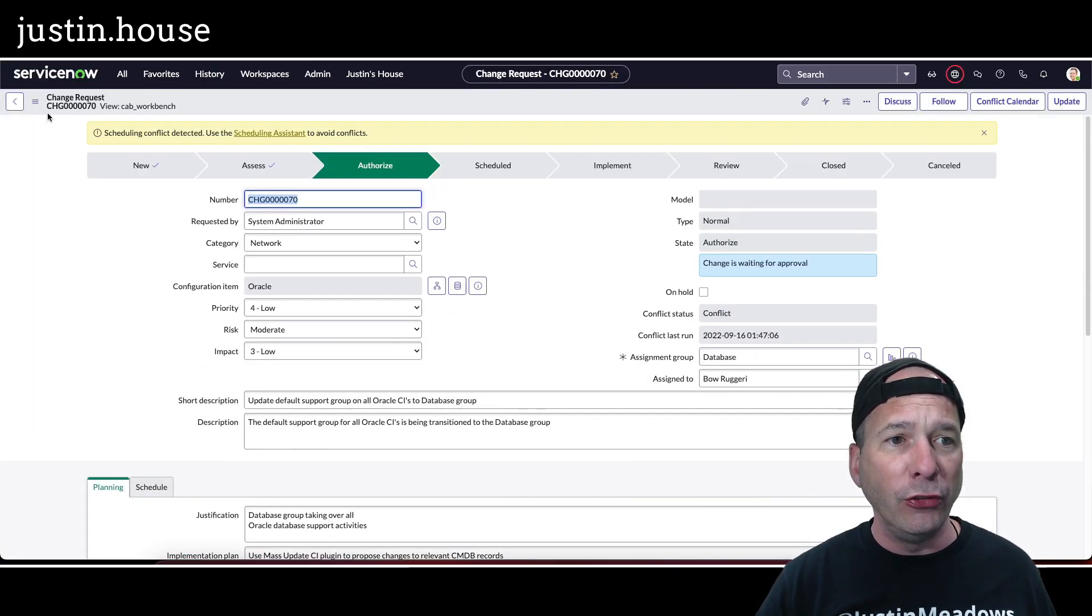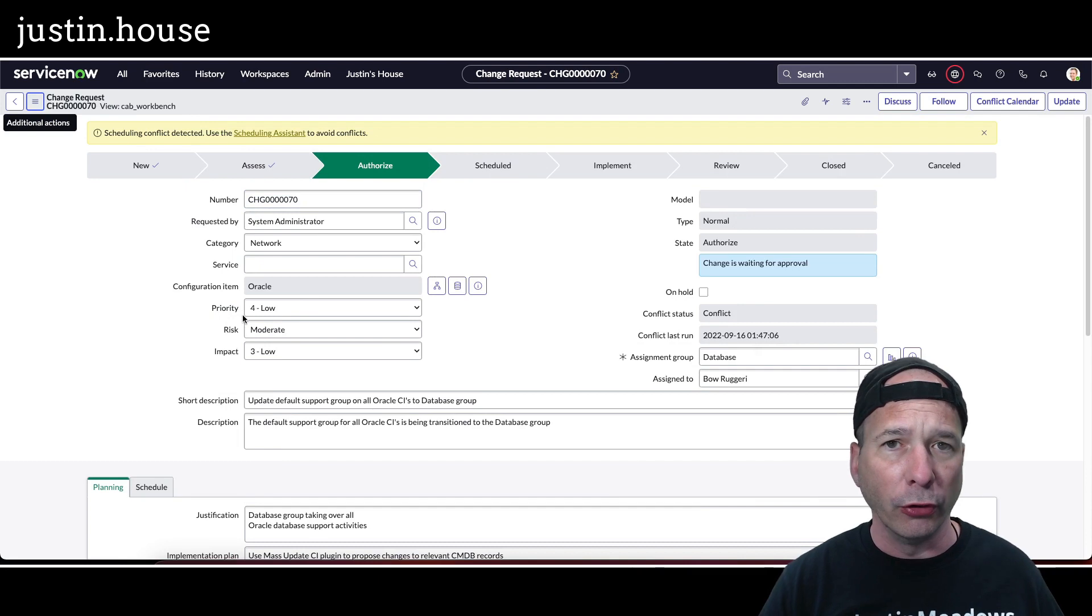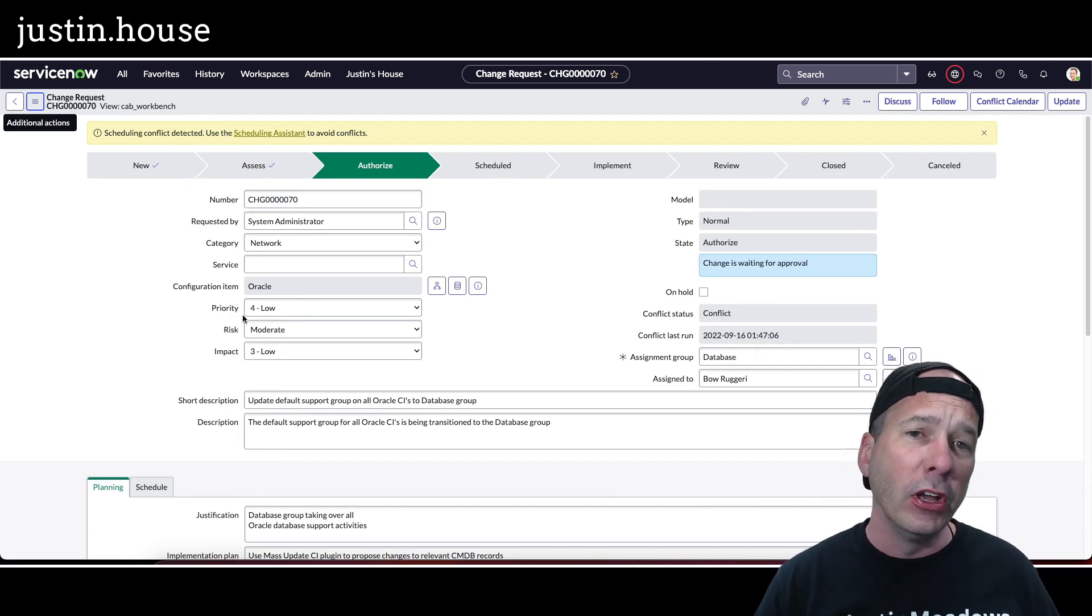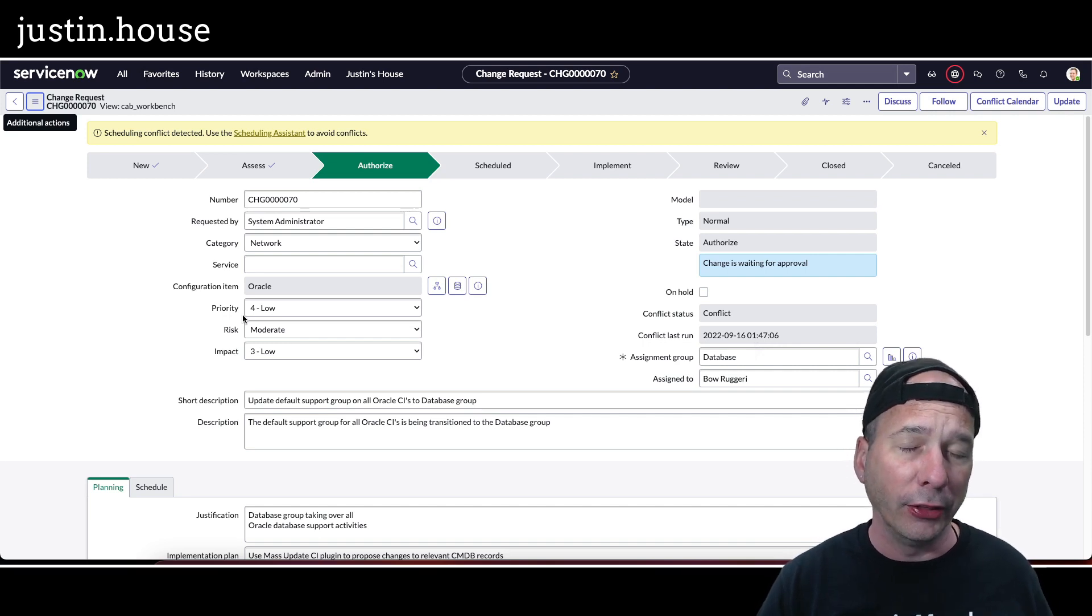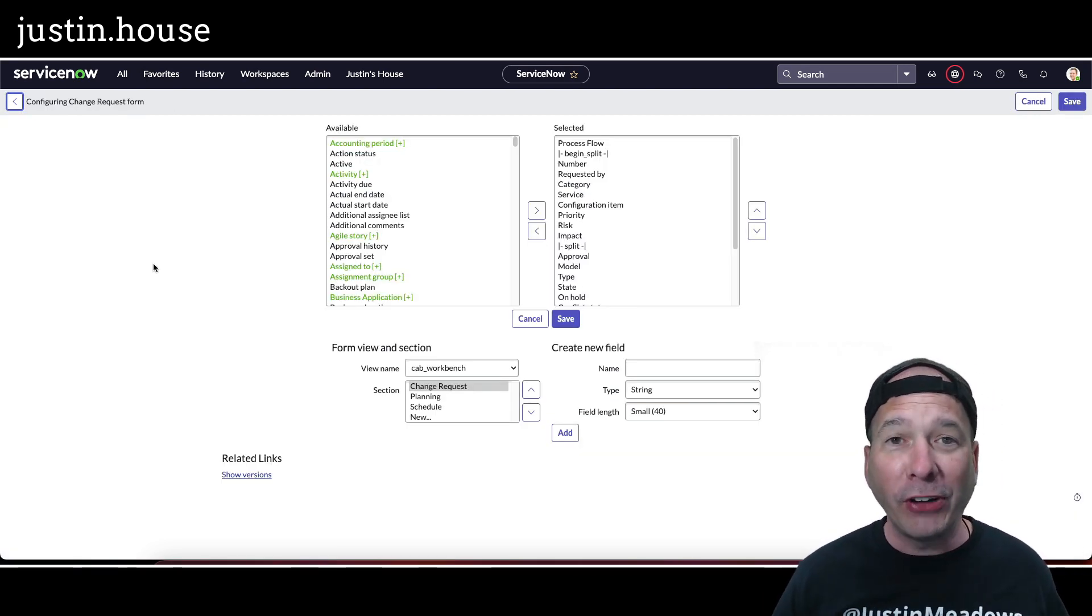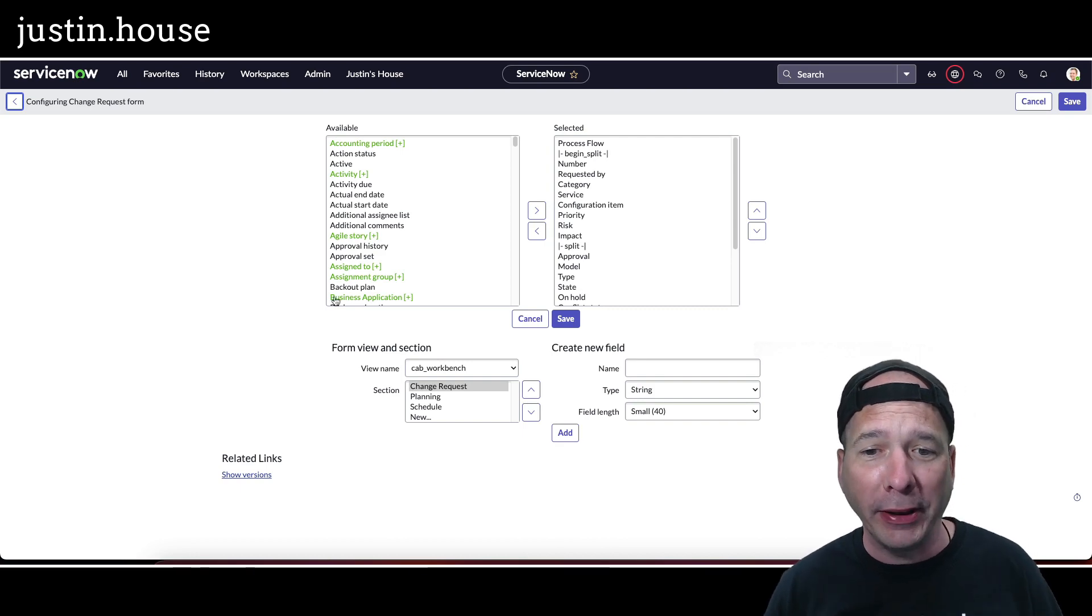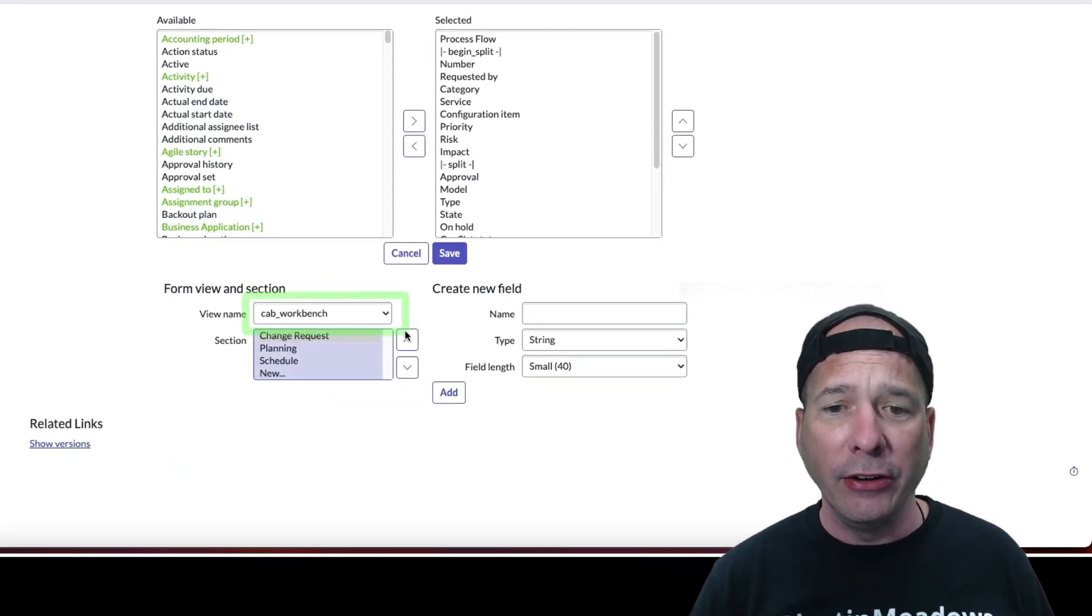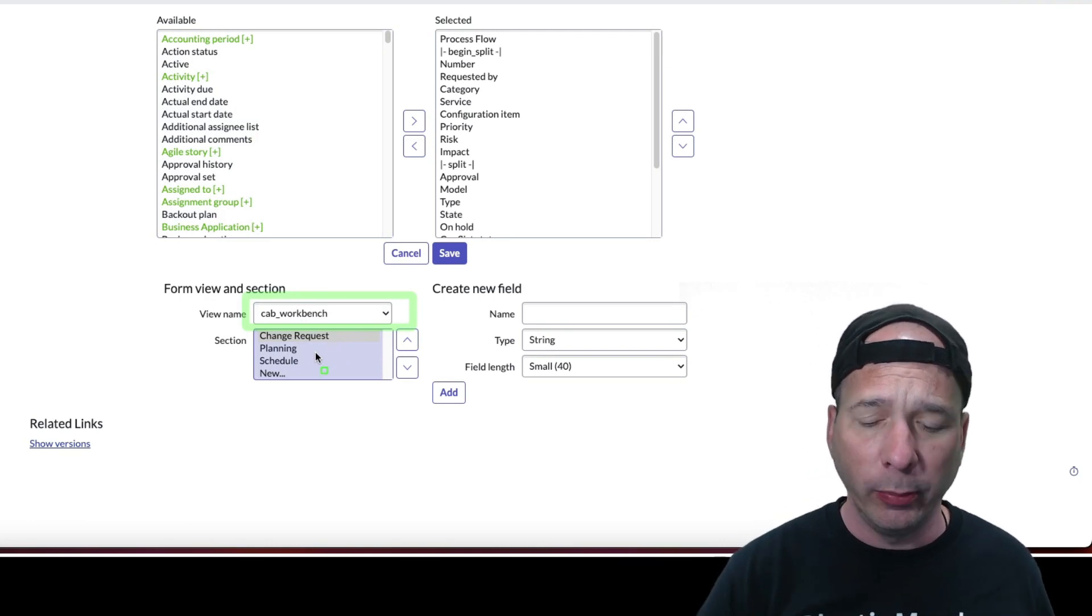Let me show you. I started playing around. If you go in and just change or configure this view, I'm just going to go to form layout. I wanted to see if the two things were connected, so I wanted to make a really small change that didn't impact anything. And of course, don't do this in production. I'm finally in the right application scope. I've got my CAB workbench view, which you can see right here, and notice I've got the change request section, planning and schedule.